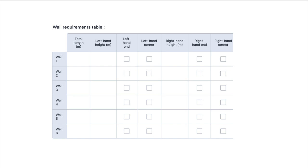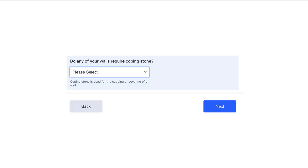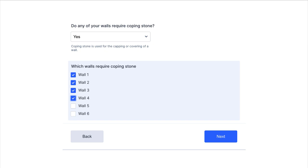Completing the form: the form will be empty when you open it up. Enter the dimensions and tick the boxes to suit your wall. Next, select the colour of the blocks using the drop-down box. Tick the box if you require coping stones, then select the wall number for each coping stone.